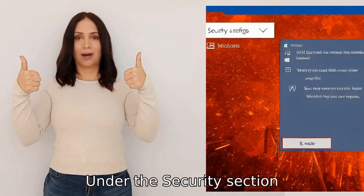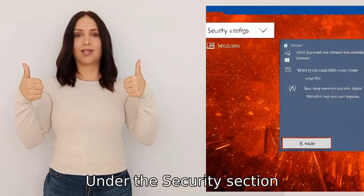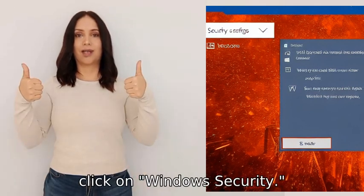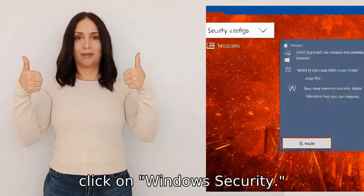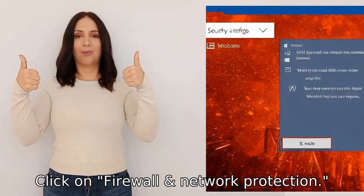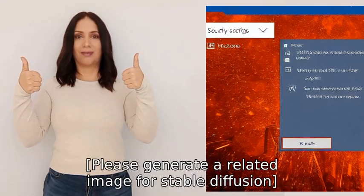3. Under the Security section, click on Windows Security. 4. Click on Firewall and Network Protection.